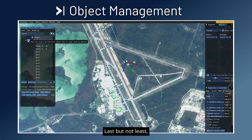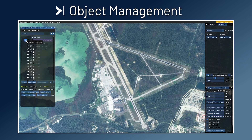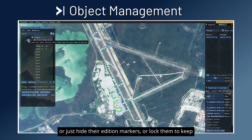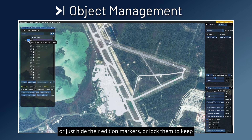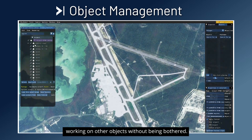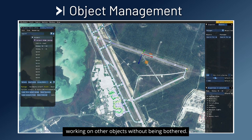Last but not least, the object management evolves with the new hide/lock filter system. You can decide to hide all the objects of a specific type, or just hide their addition markers, or lock them to keep working on other objects without being bothered.